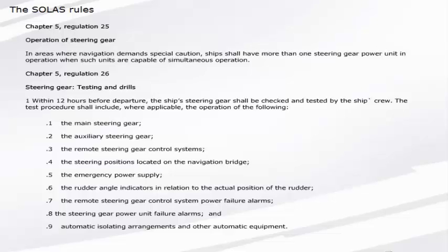Point 6, the rudder angle indicators in relation to the actual position of the rudder. Point 7, the remote steering gear control system power failure alarms. Point 8, the steering gear power unit failure alarms. And Point 9, automatic isolating arrangements and other automatic equipment.